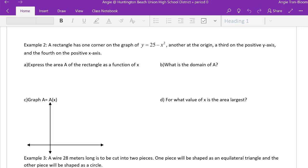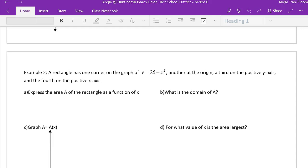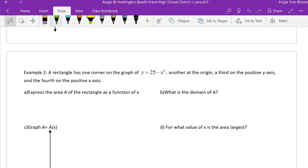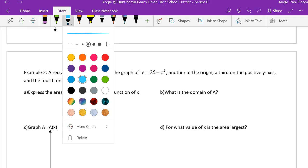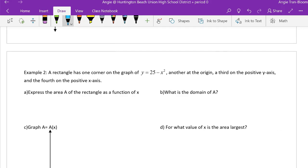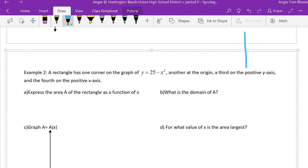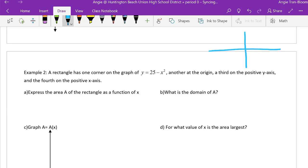Okay, so it says you have a rectangle, one of the corners is on this graph. What kind of graph is this? I'm just going to quickly sketch this out. Is this parabola opening down or up? Down. So I'm just going to sketch it right above here. It doesn't have to be a perfect sketch. Where's the vertex?